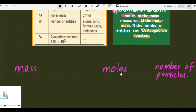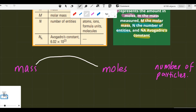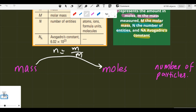The first case: if the mass is given and we have to find the number of moles, the formula is n equals m divided by M — that is, moles equal mass divided by molar mass. That is our first formula.